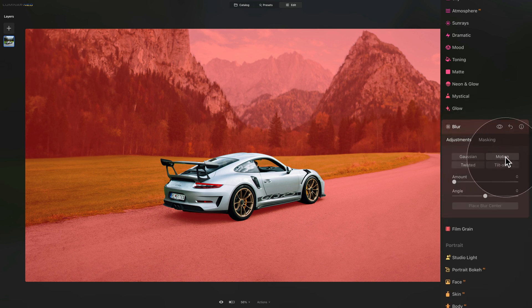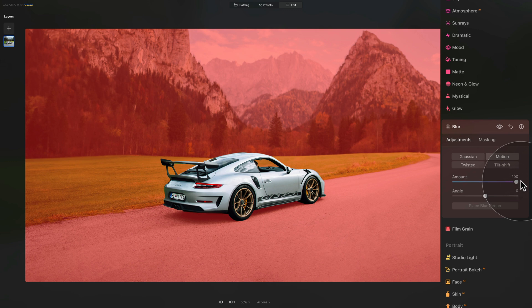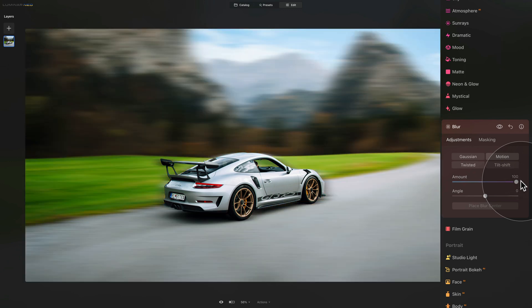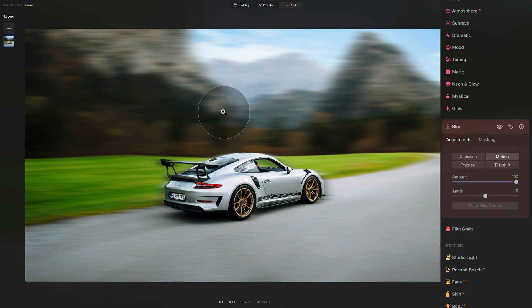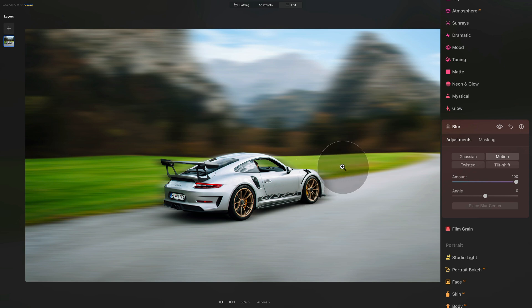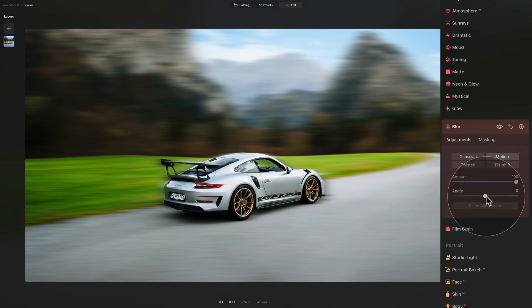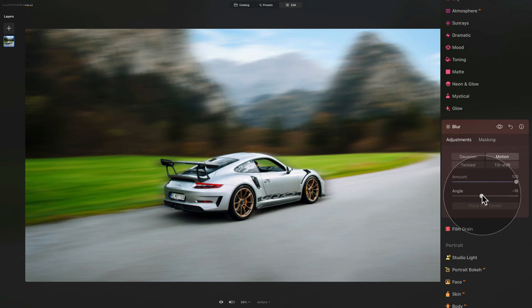We need to switch our tab from masking into the adjustments. We are still on motion blur. And what we're going to do, we're going to increase the amount probably all the way to the top. Once we do that, you will see the blur being applied to your image. It's already looking great. We have the car super sharp, and then we have everything around with a nice motion blur. To adjust it even further, what we want to do is to adjust the direction of the blur.